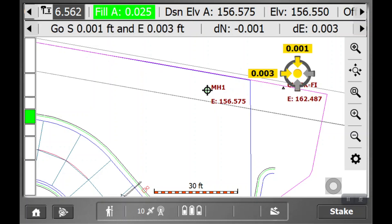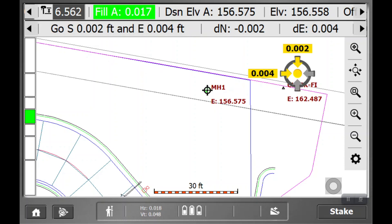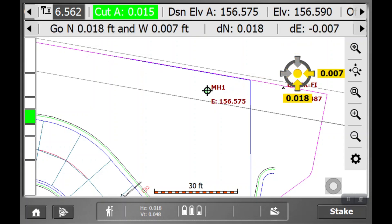I get these little crosshairs that show the left, the right, so many hundreds of thousands, in this case, and I'm right on top of it. So that's how you stake a point.